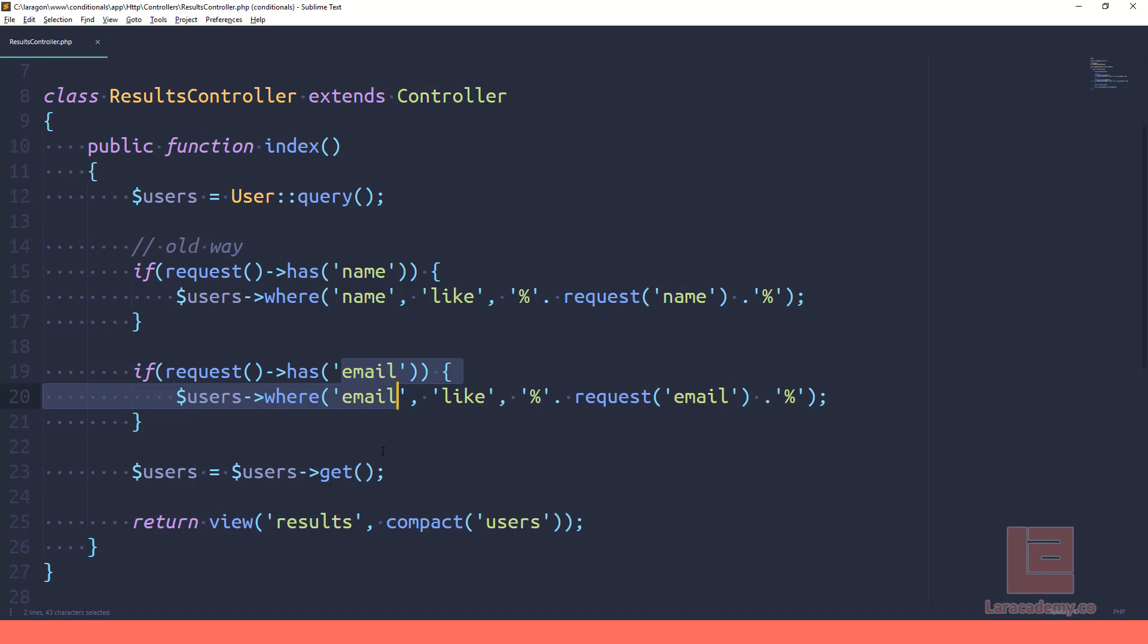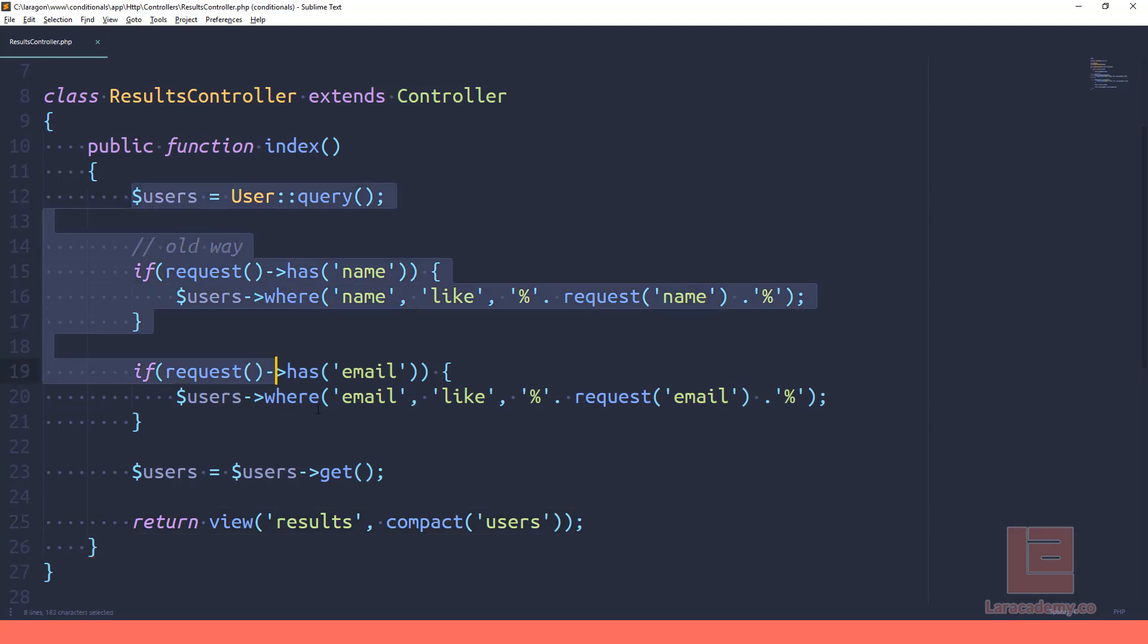And then finally at the very end, we run the query and then just return those results to our view. Now I won't go into the view because it's just a basic blade file. What we want to do is focus on this a bit here.